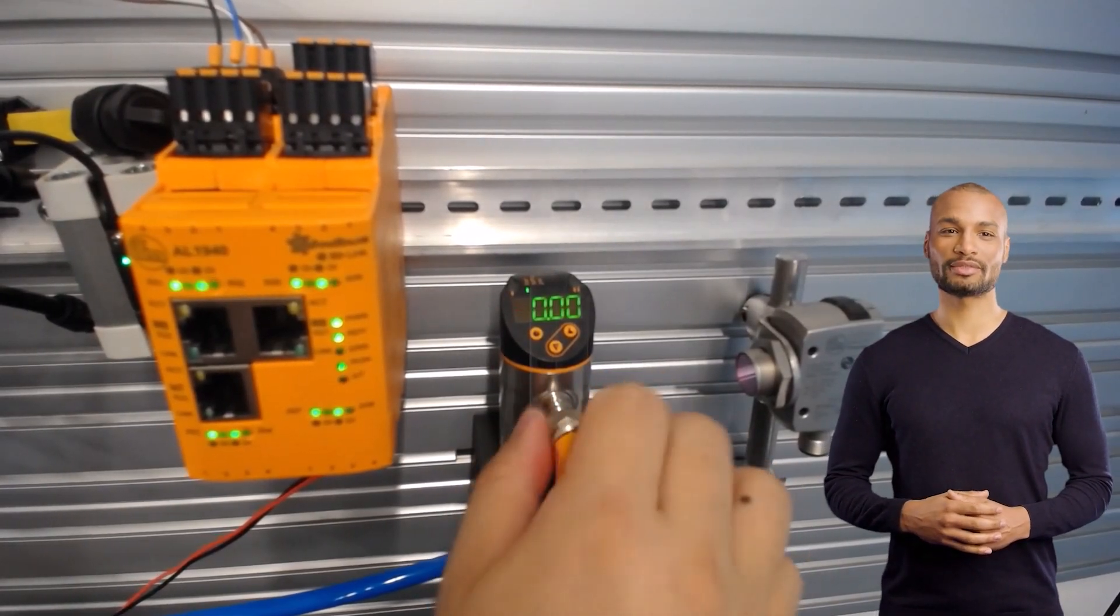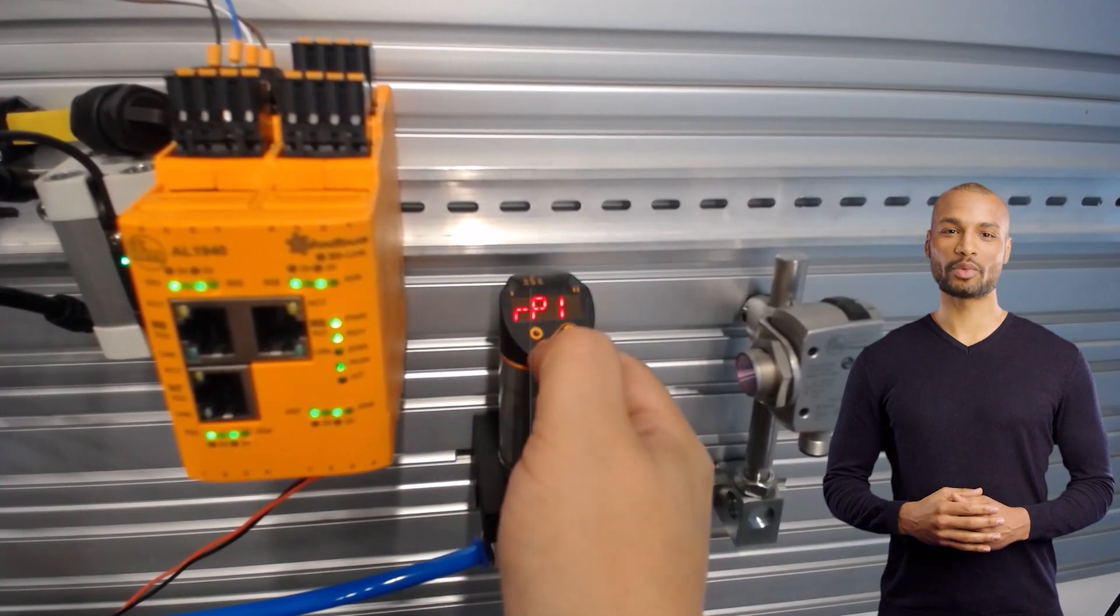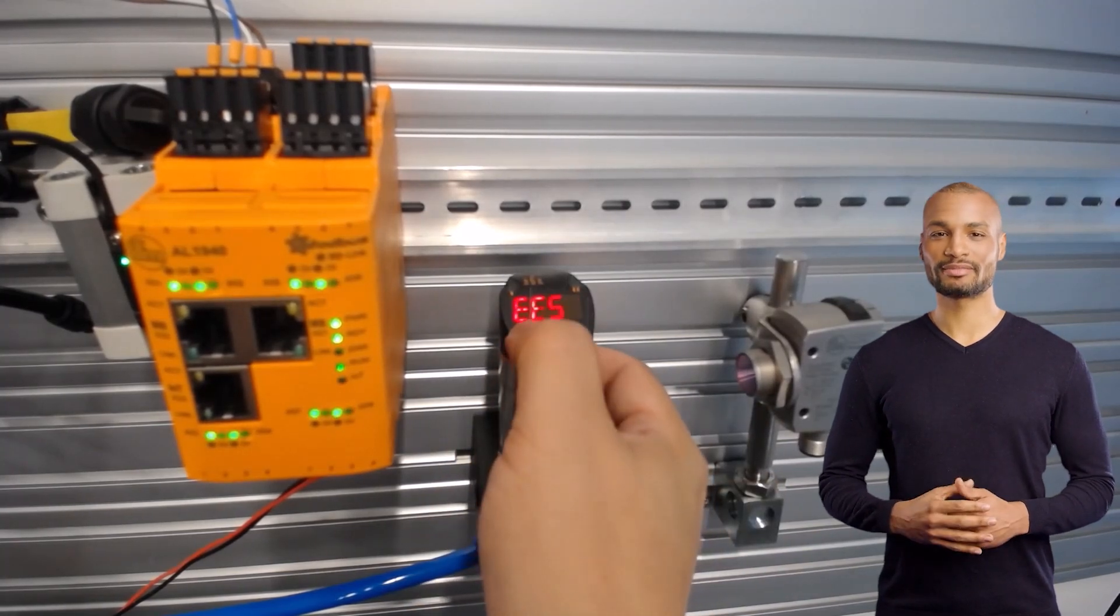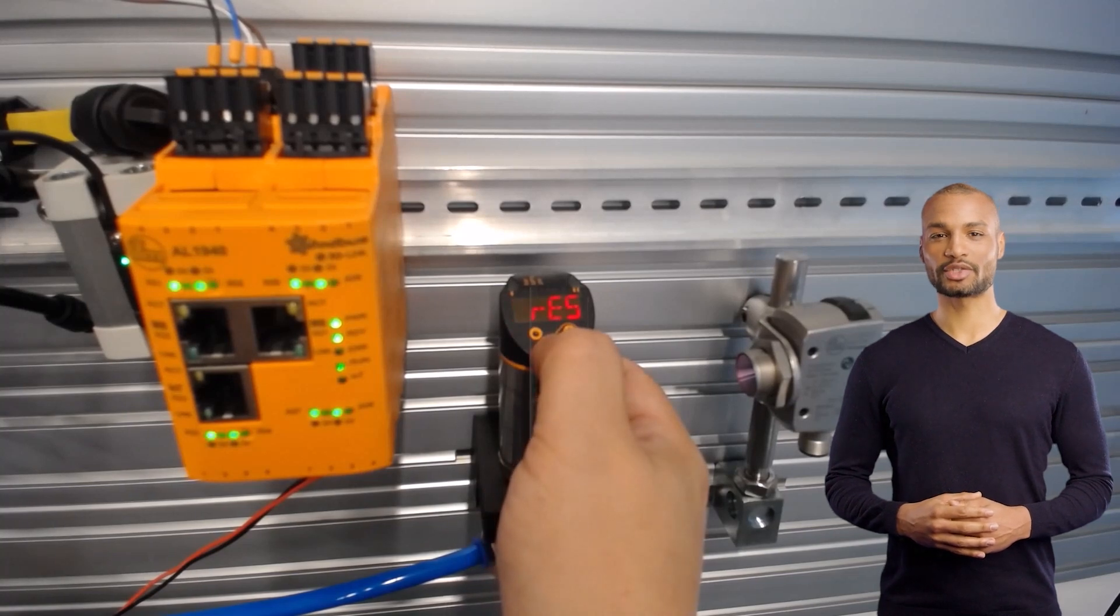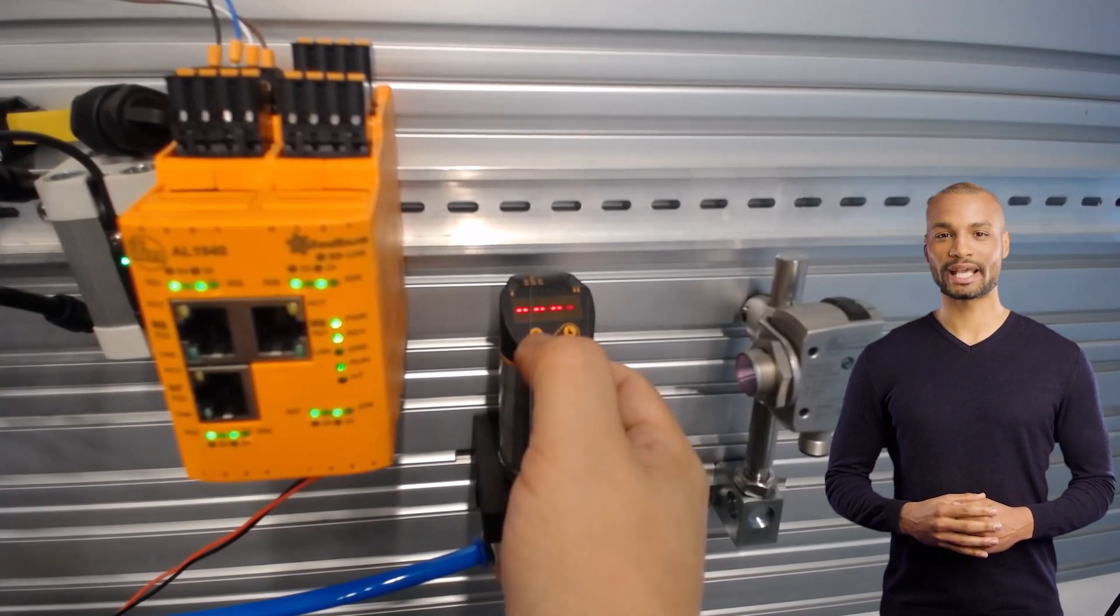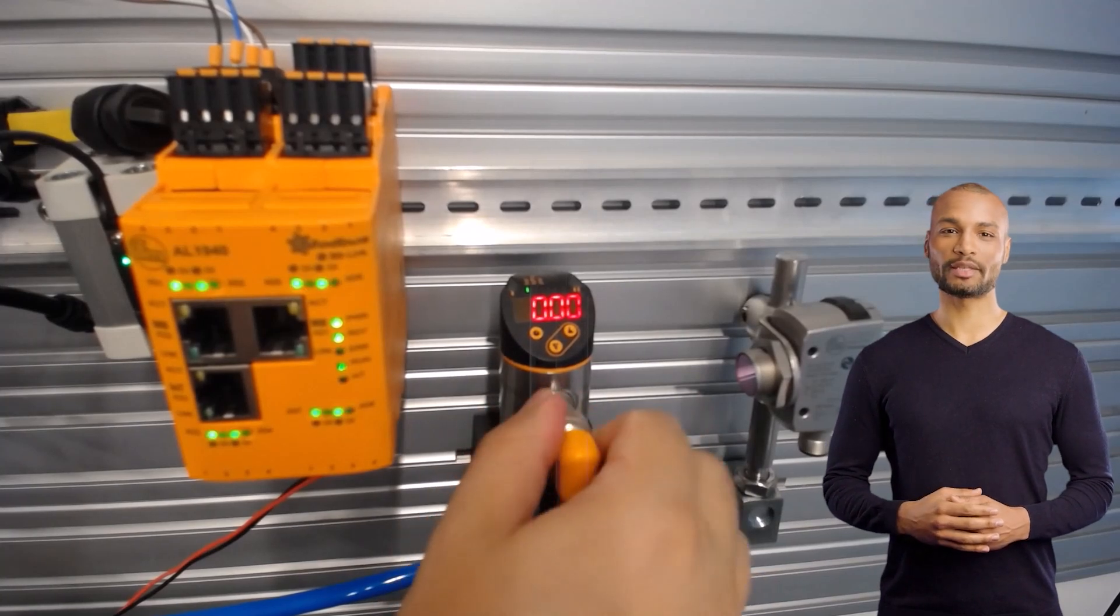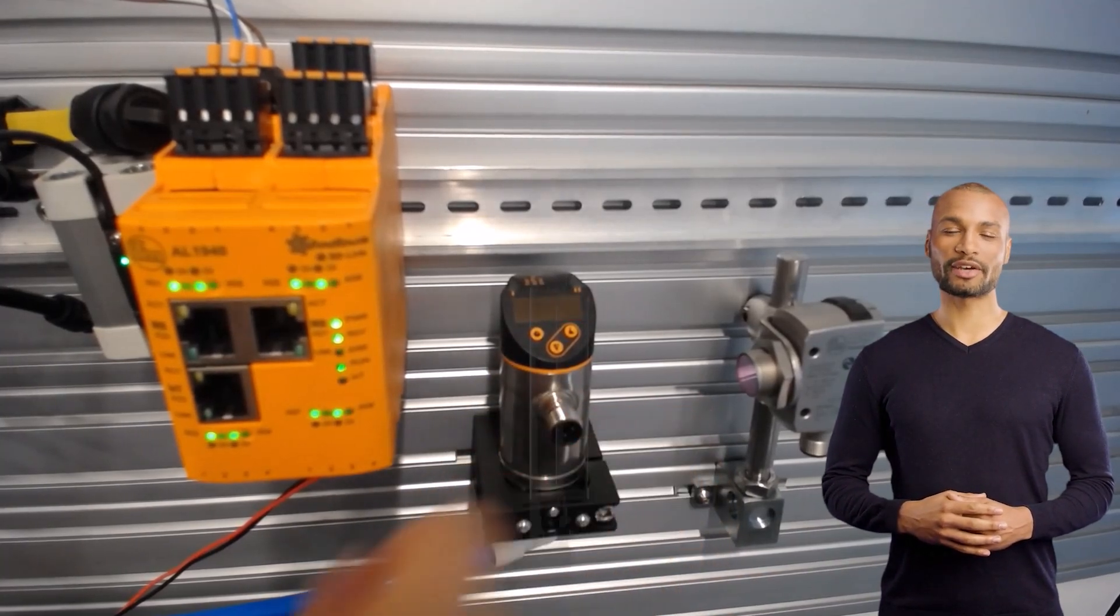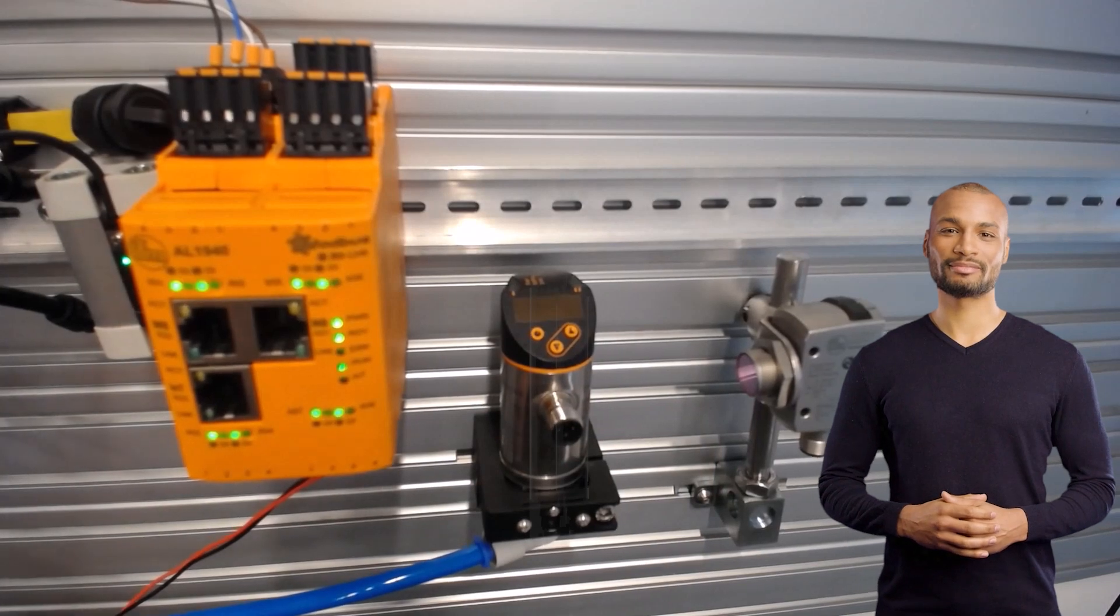To restore the factory settings, we use the push buttons of the device. As we can see, the sensor display is red by default. Now we reconnect this sensor to the IO link port of the master that we have configured and see what happens.